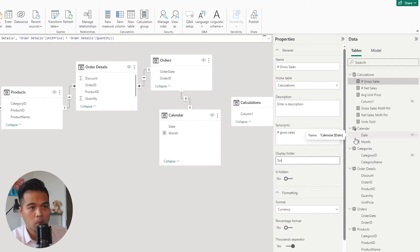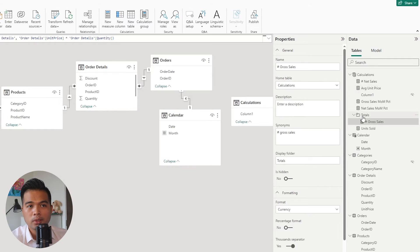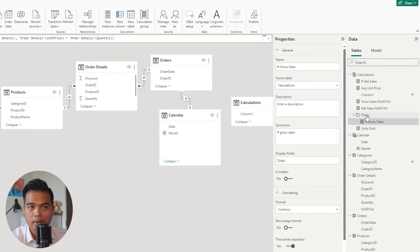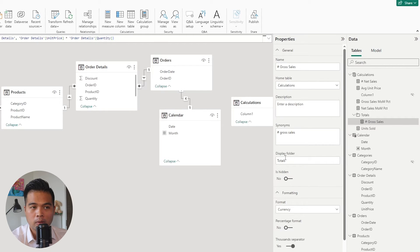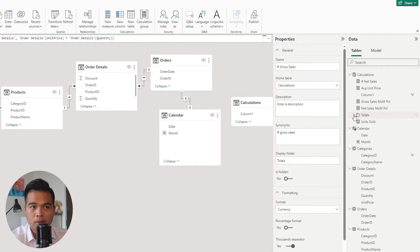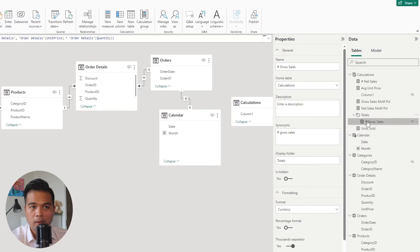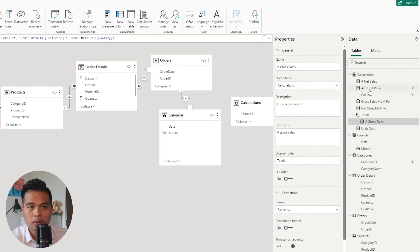So if you type a value here, like for example, totals, what you will notice is that the measure that you've selected gets put into a folder that you've set up in this display folder. So from here, as you can see, now we have the gross sales in our totals. And from here, since we've created that folder, we can do the same thing on our other measures.